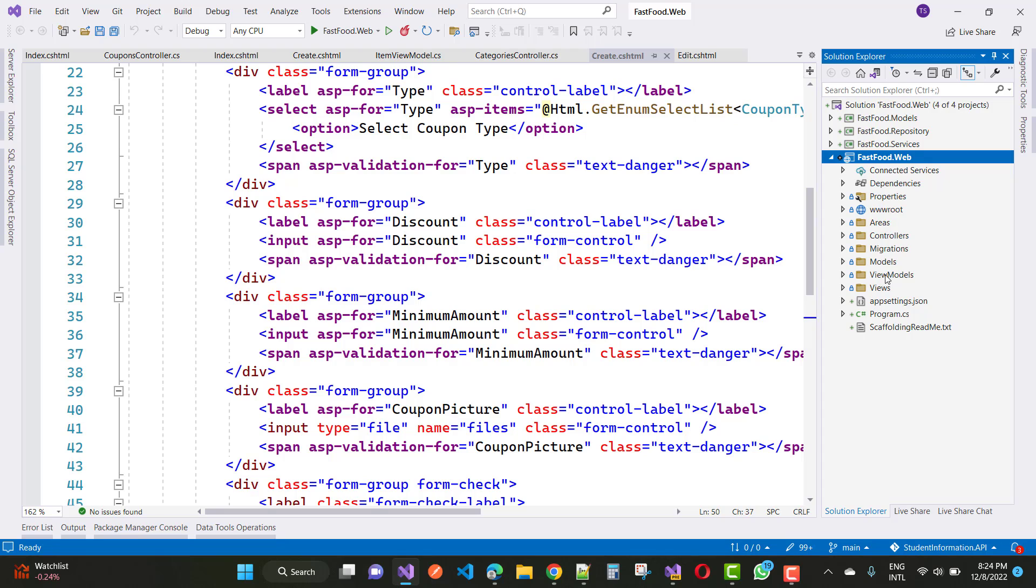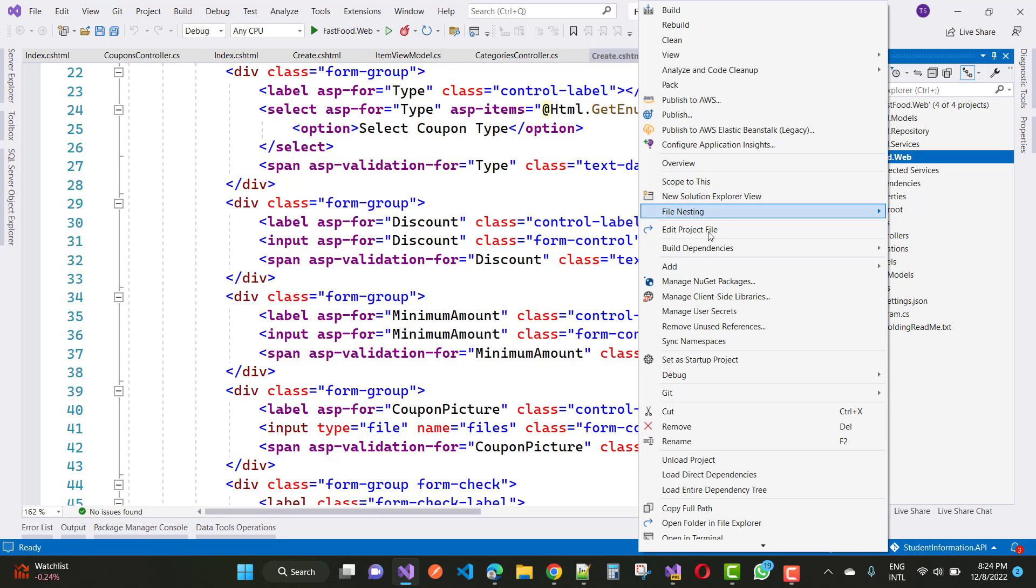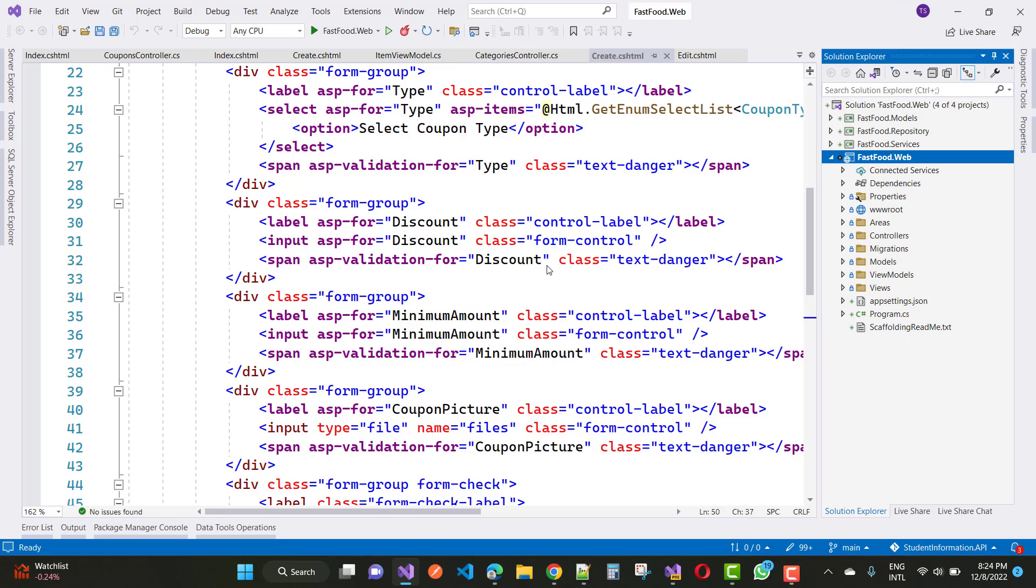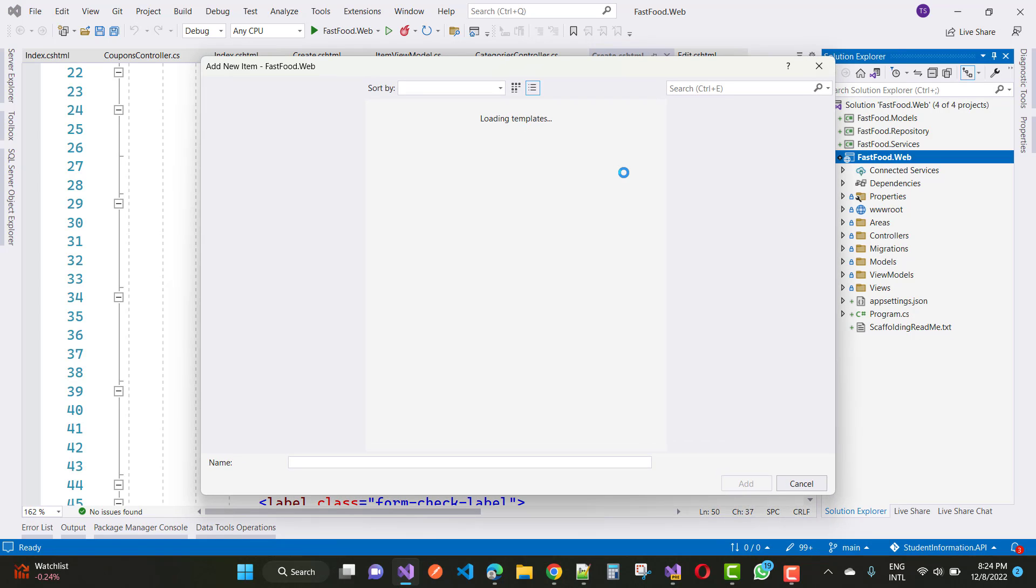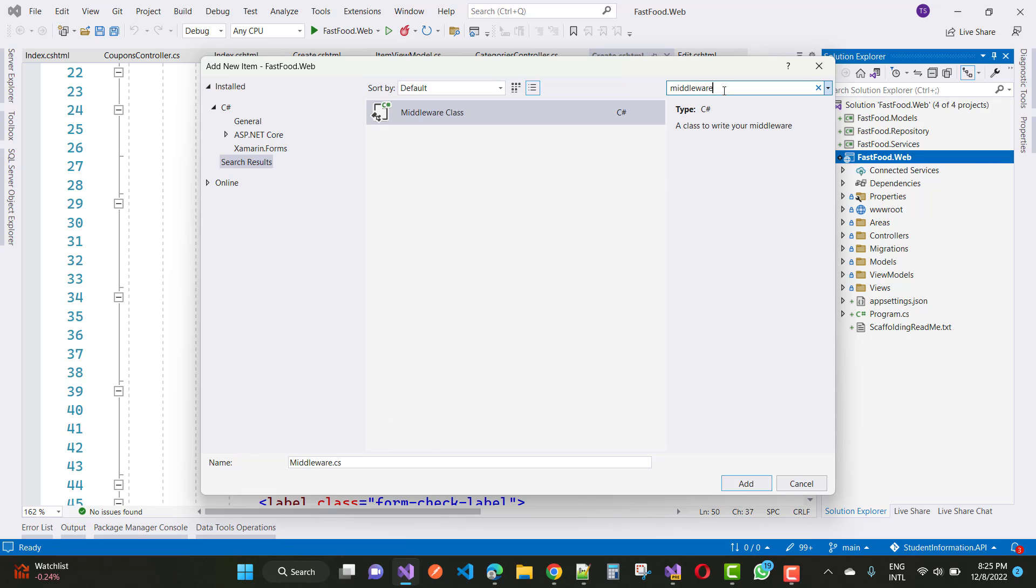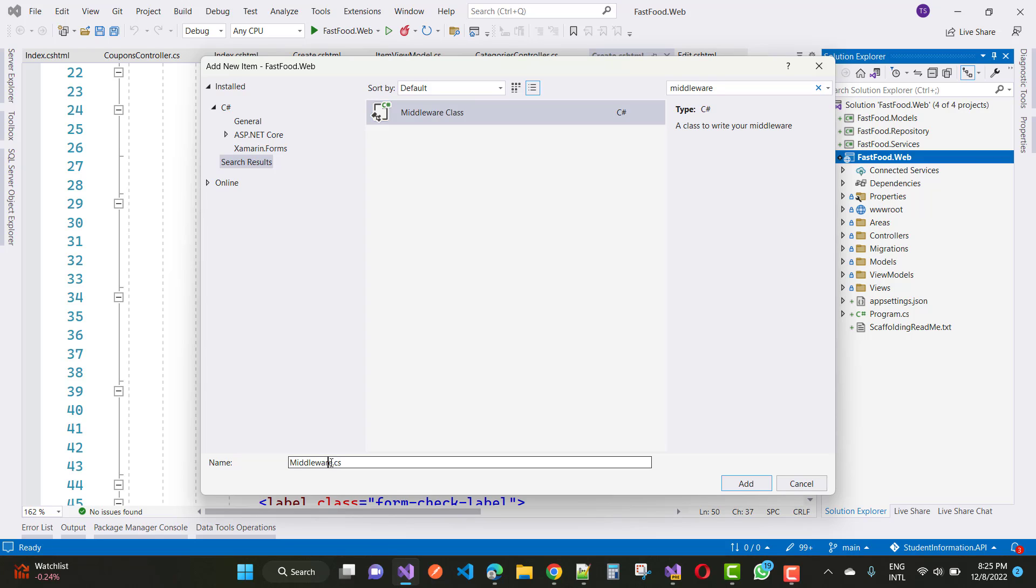This is a very easy step you can do to design a custom middleware and also use this in the middleware pipeline. First of all, right click on your project and just click on add, and here we have the installed template. Inside the installed template you have to search for middleware.